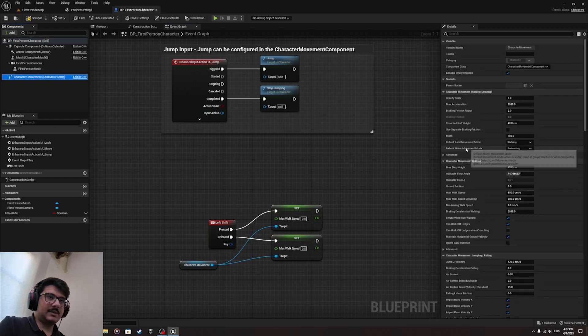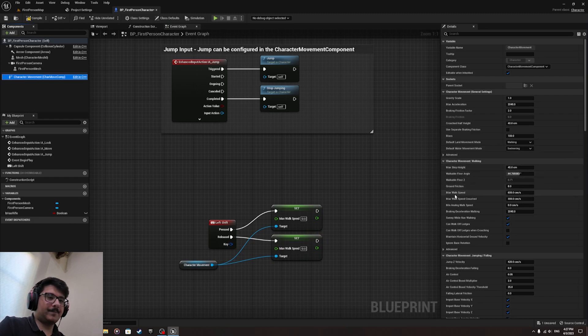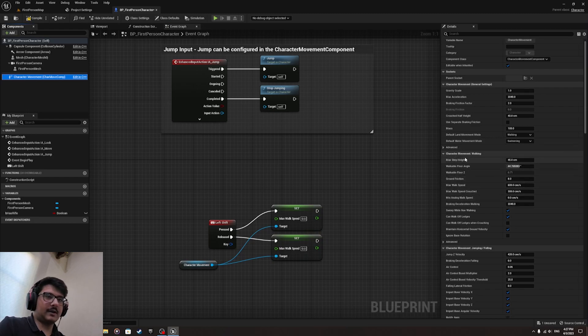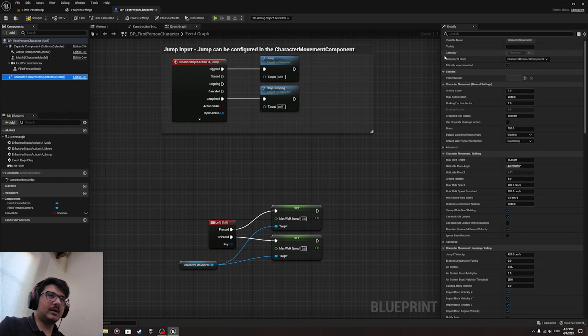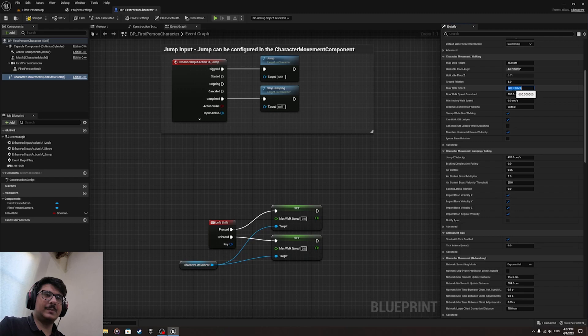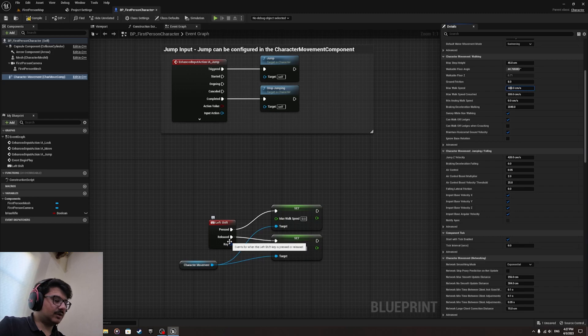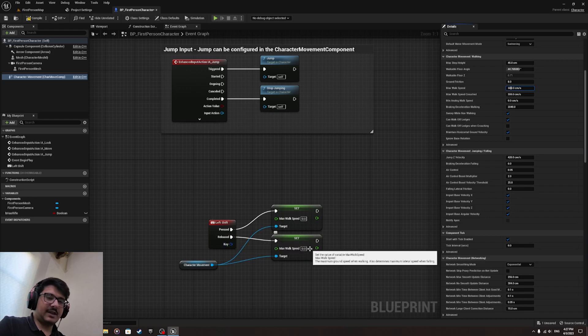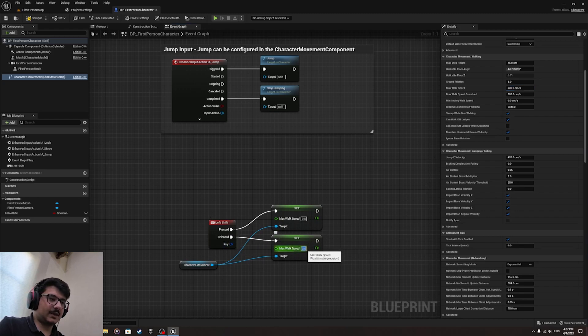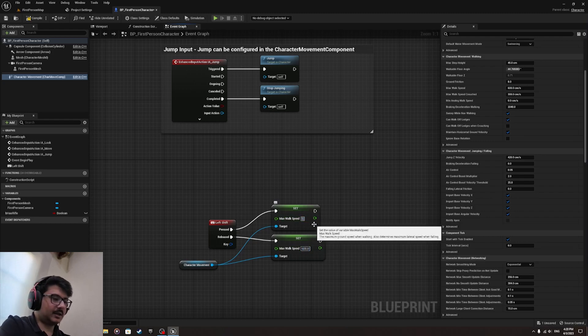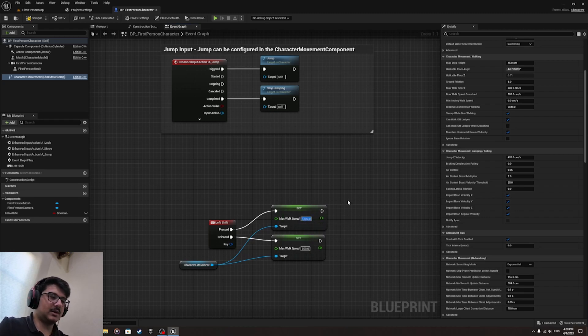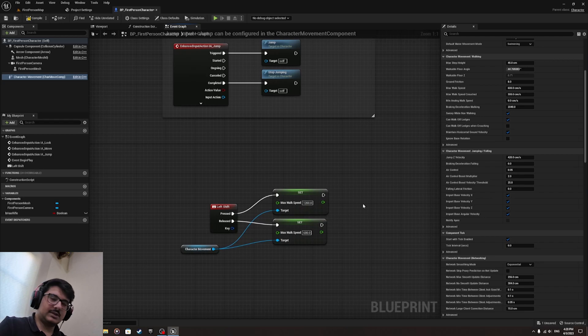Let me see what's the default speed of the player. First we click on the Character Movement component and find Max Walk Speed. It's 600 centimeters per second. The default when you release the shift key returns back to 600. Type in 600 over here. And let's make the sprint speed 1200 to make it obvious.